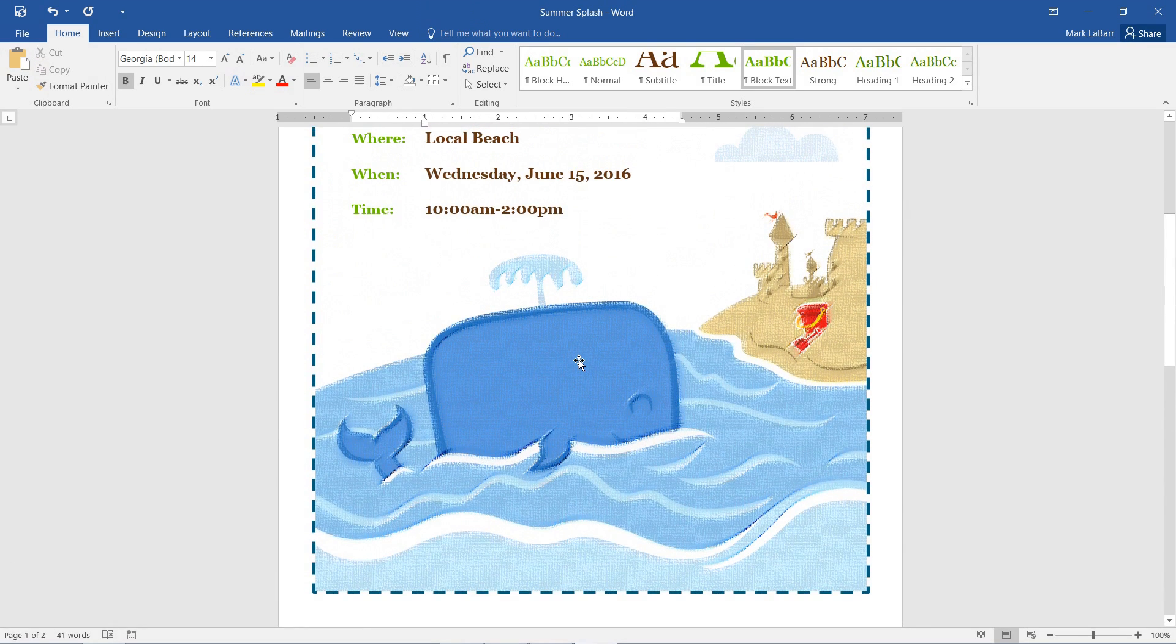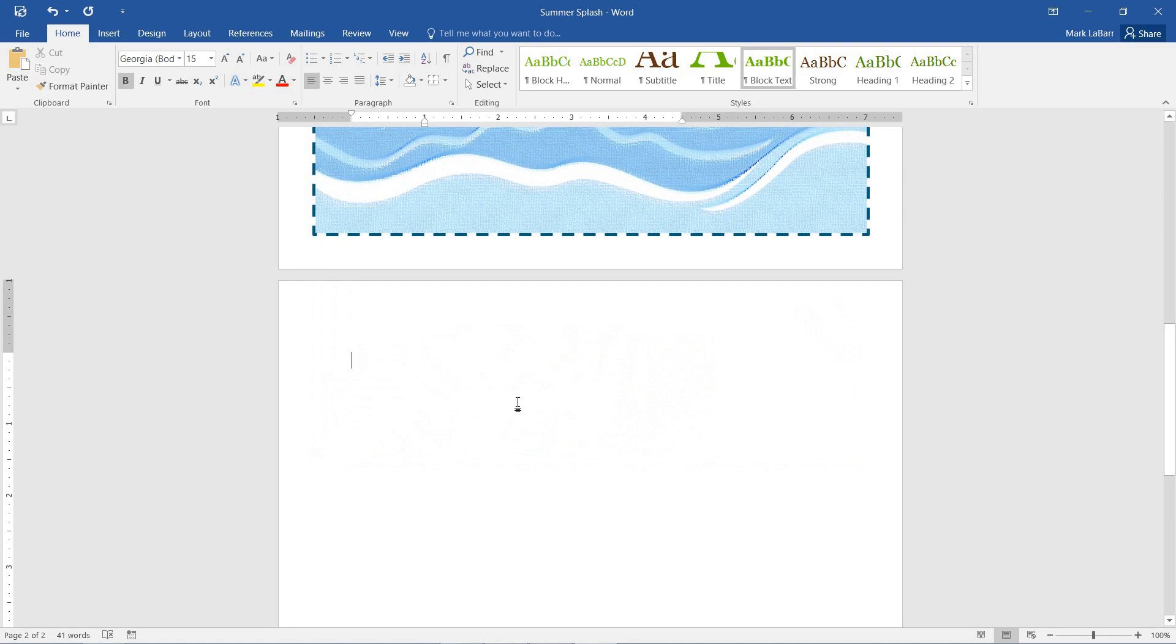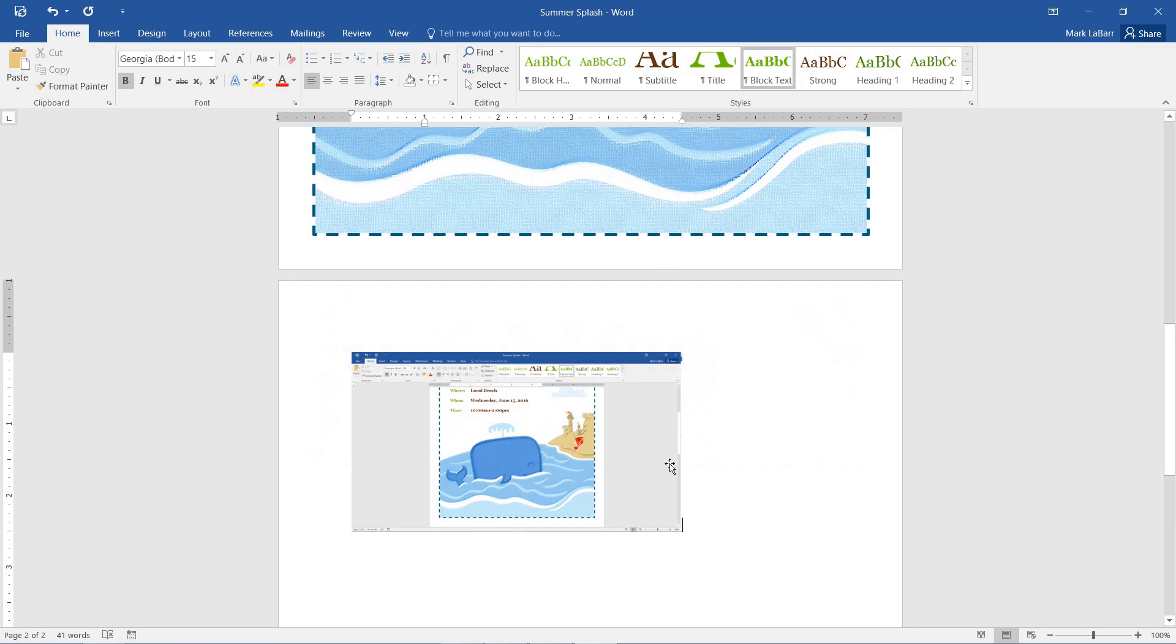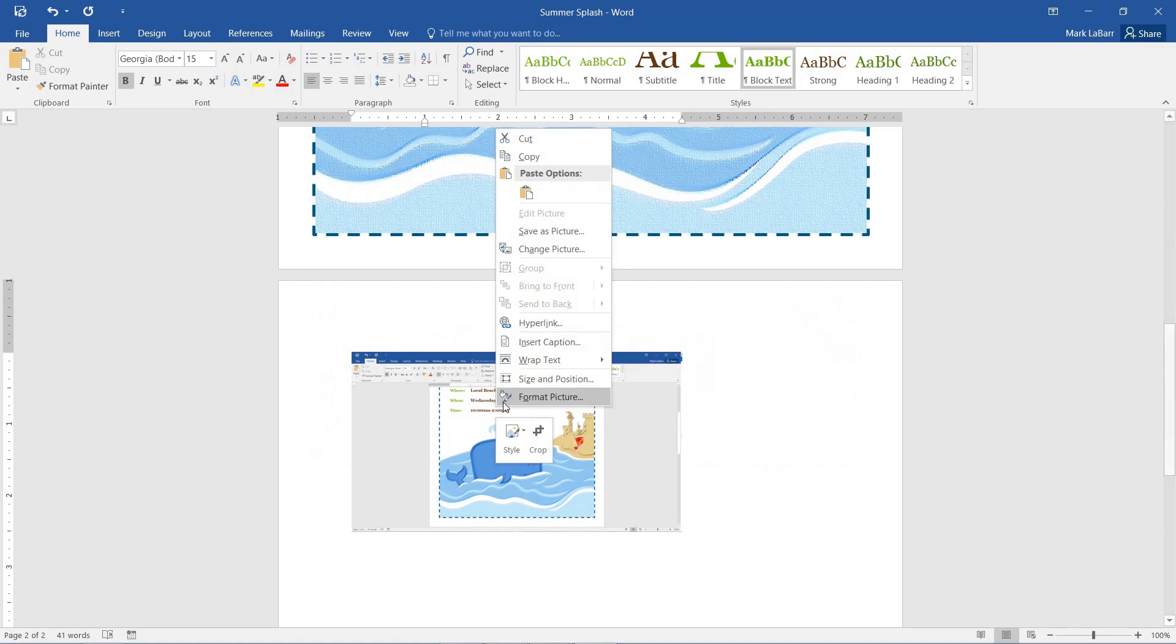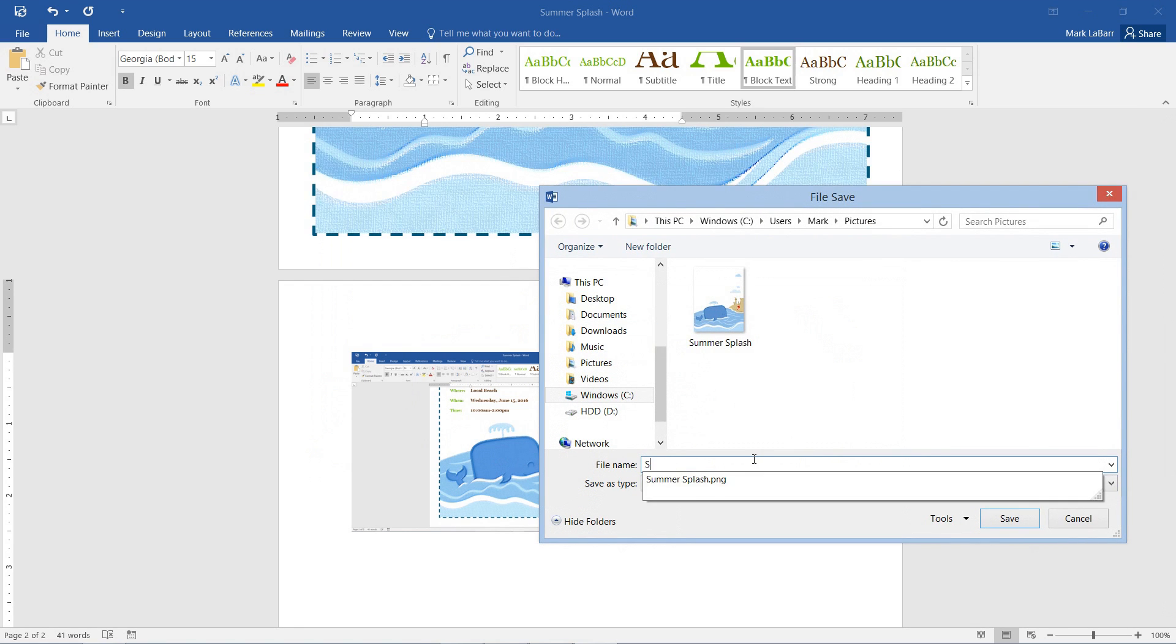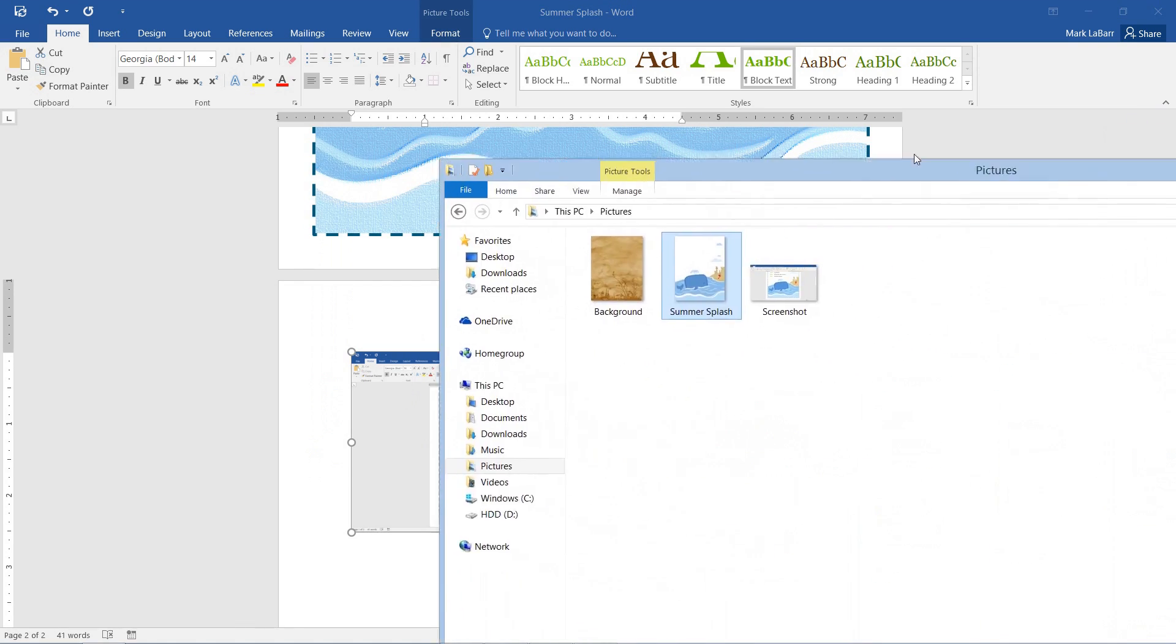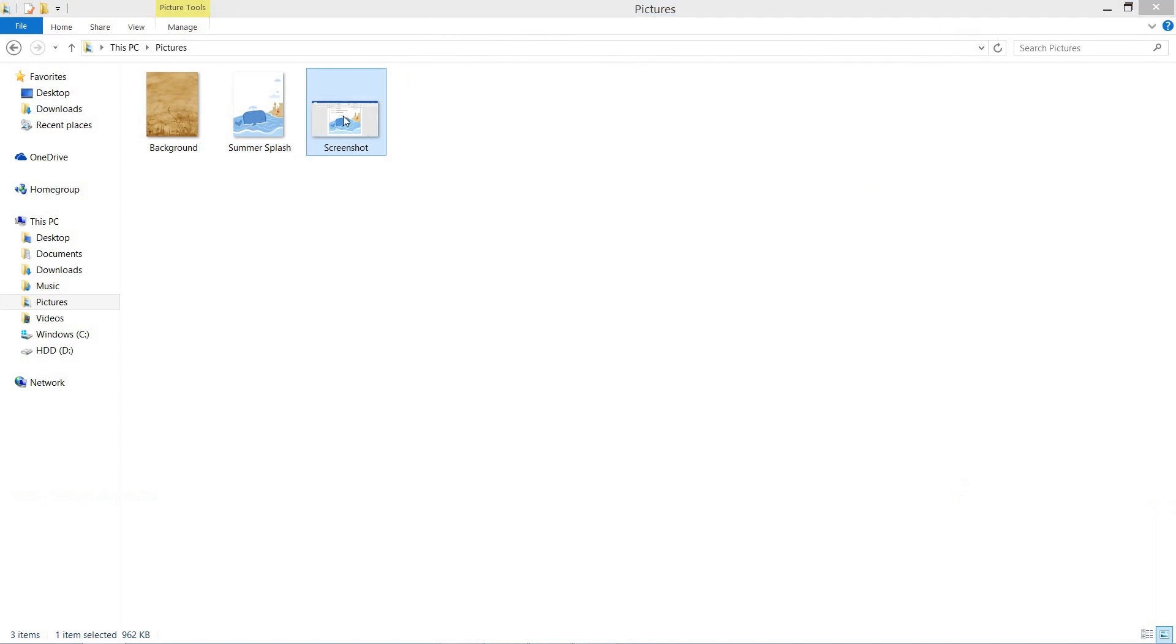And there's our screenshot pasted into Word. If we wanted to, we can also right click our screenshot, save as, and we can save it somewhere. And we can go ahead and open it up. And here's our screenshot in full glory. We can send that off as an attachment.